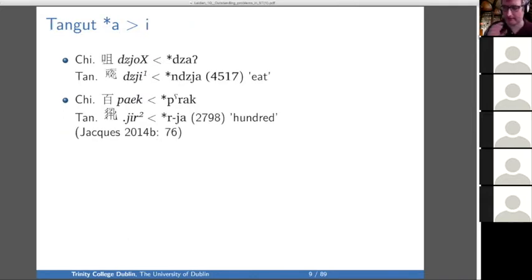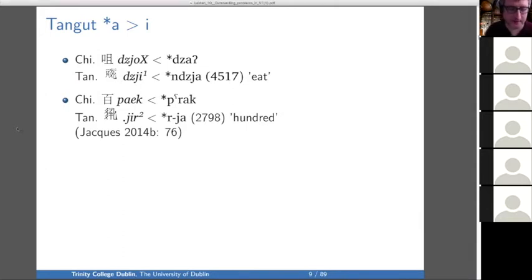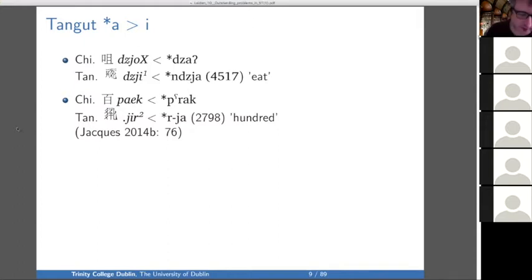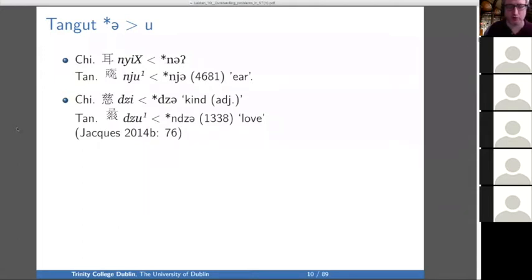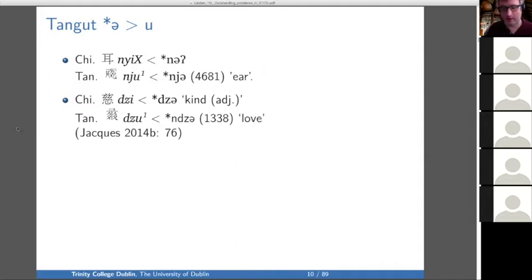Note that Tangut also draws this distinction between A and schwa in limited context. Here's the general pattern, which is something we call brightening — it seems to have happened late and independently in a bunch of languages related to Tangut. You have Z for E rather than Z in Tangut, but schwa changes to U in words like 'ear' and 'love.' That means not only Burmese but also Tangut has some evidence of the schwa versus A distinction, which means that Handel's idea is wrong.